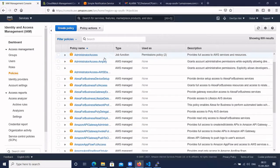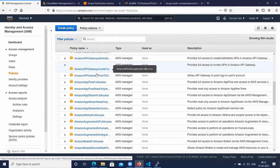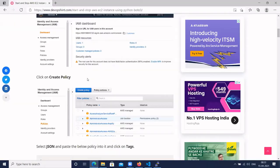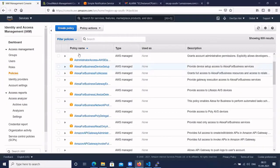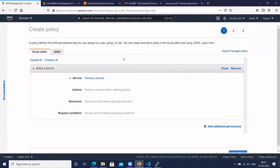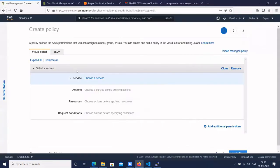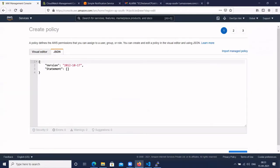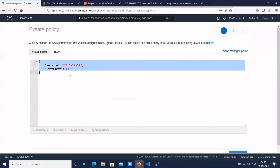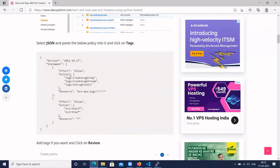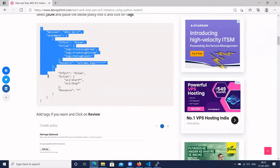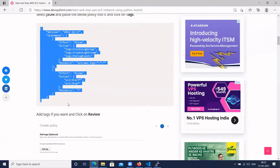Here we have all the AWS policies. Click on Create Policy, then select JSON. Let's create a policy using JSON. Remove the existing policy and copy this policy — you will get it from the AWS official site.